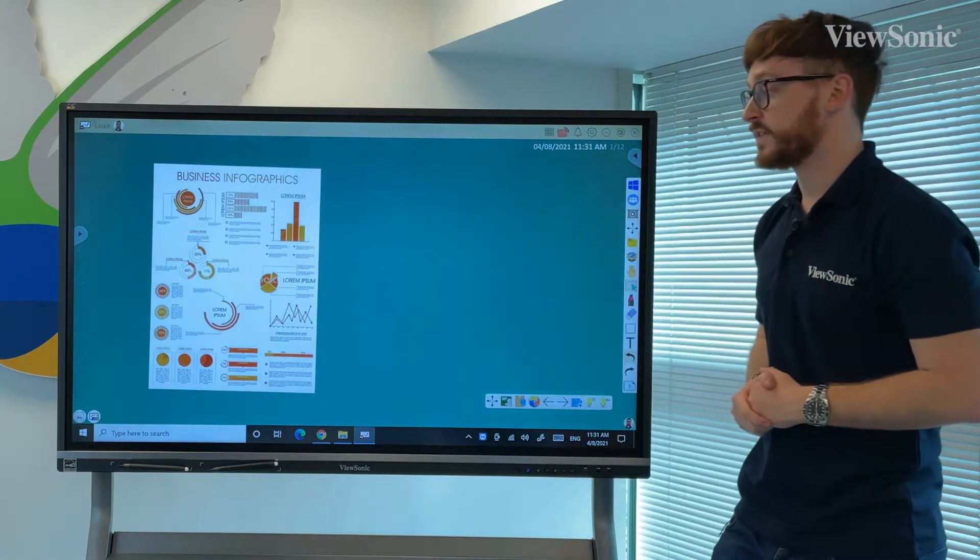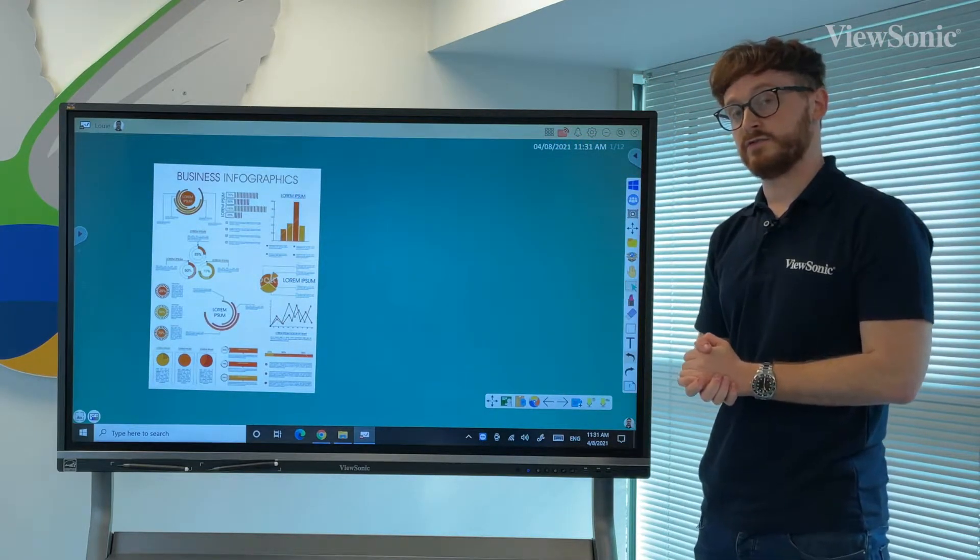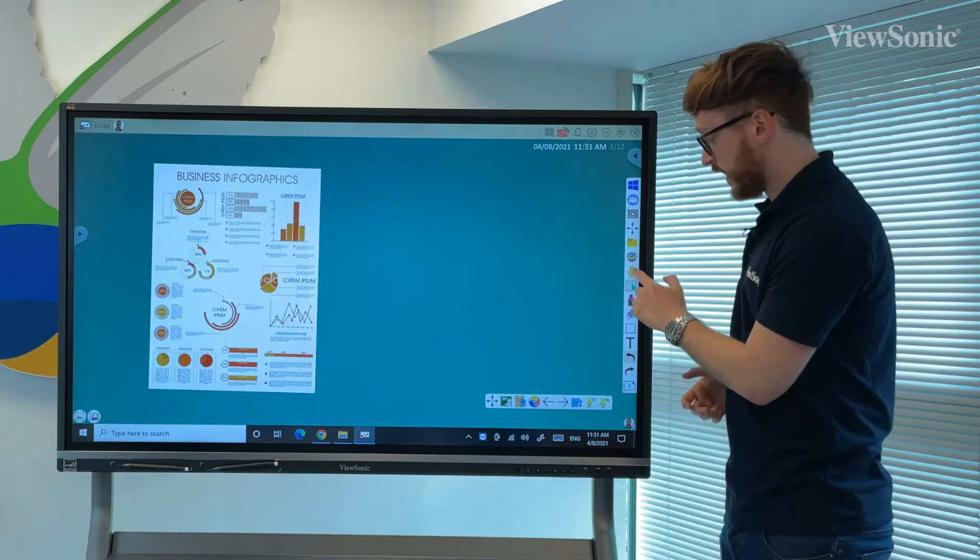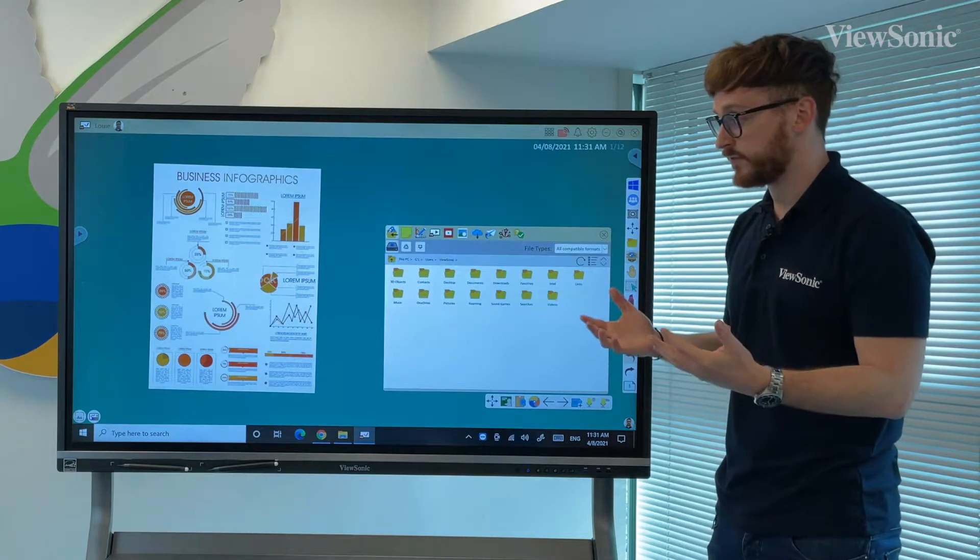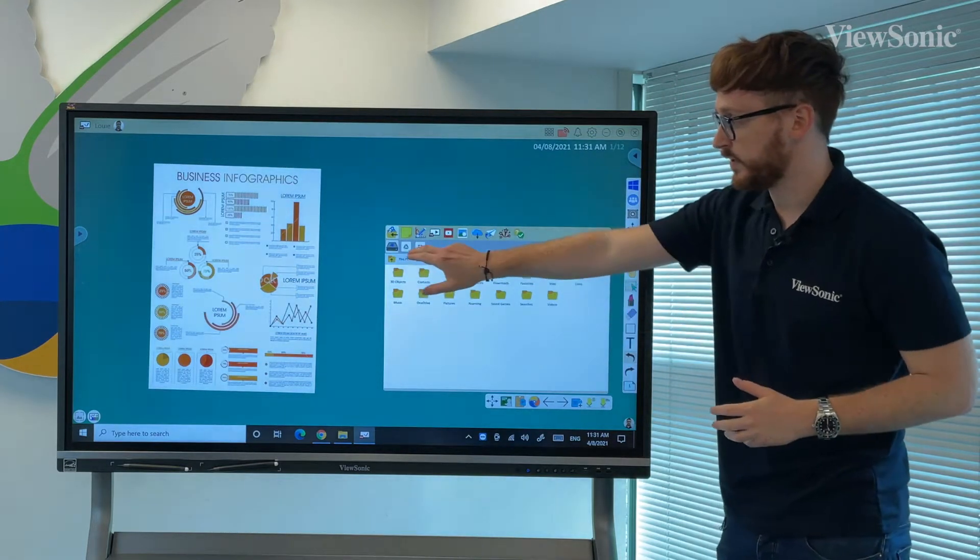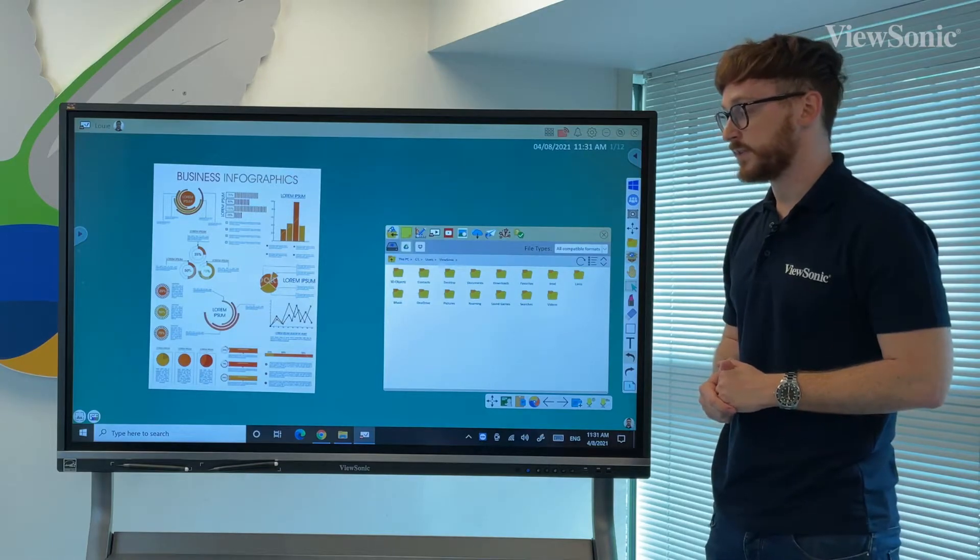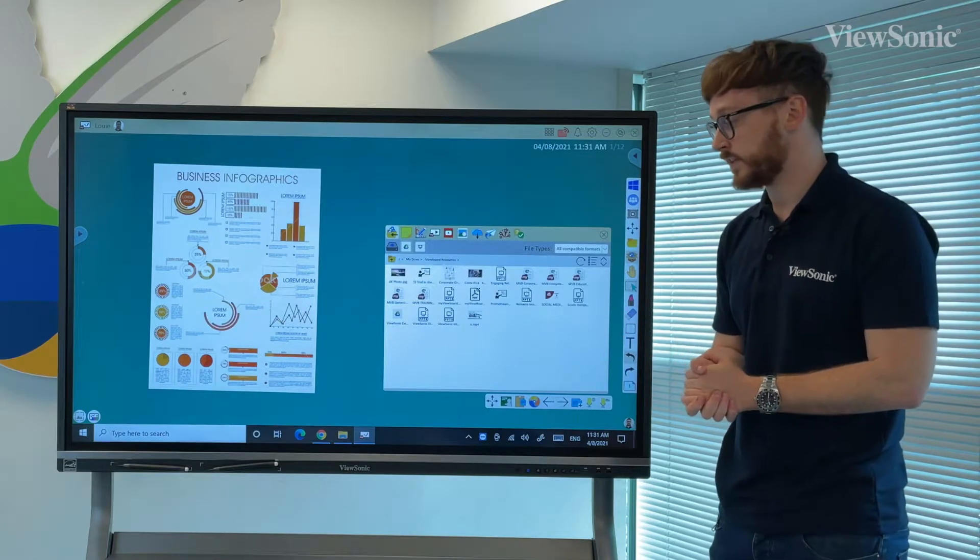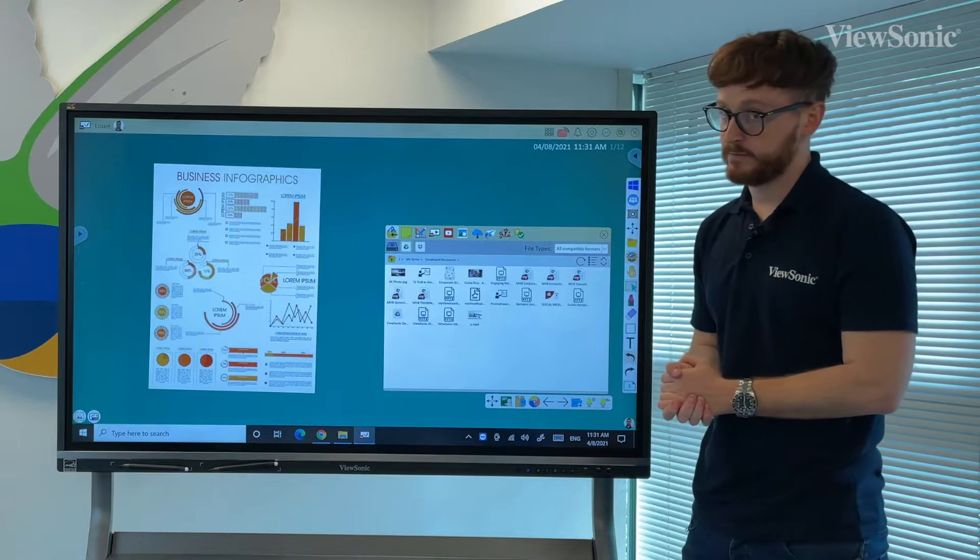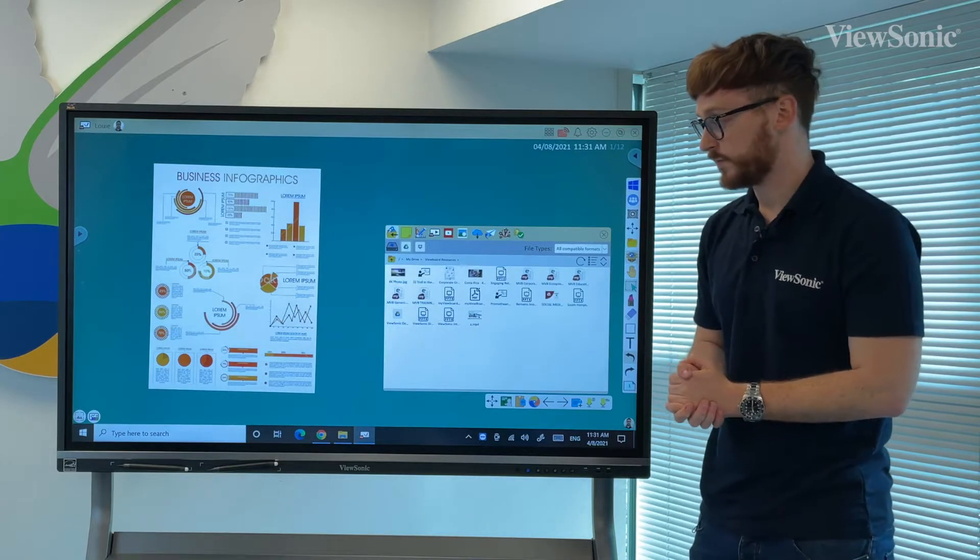From there we can use our selecting tool to specify how big we want it and put it on whatever area of the screen that we need. If we want to open a specific file such as a presentation, we can go to the particular area of the Magic Box that we need and open it in the same fashion simply by dragging it across.